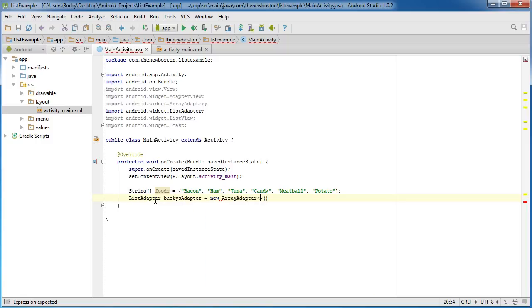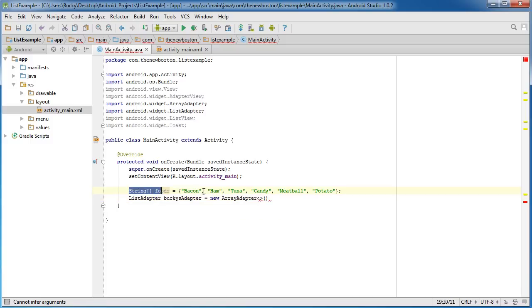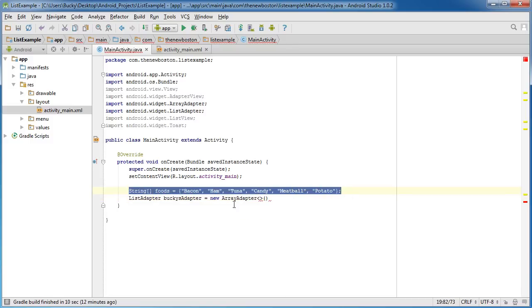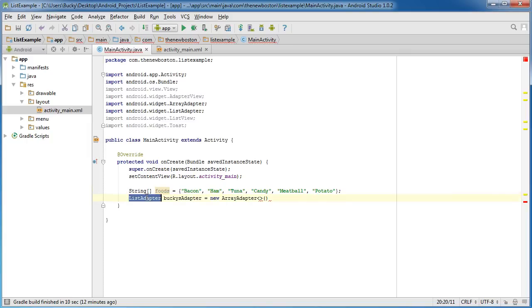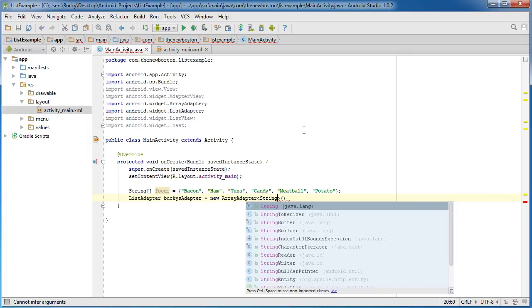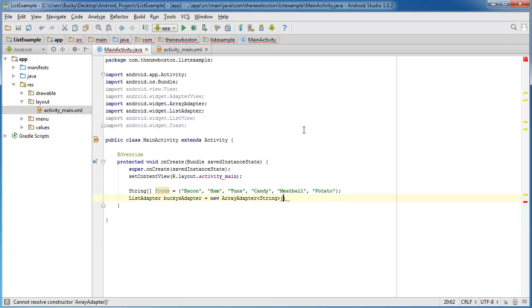New array adapter. The array adapter object is going to convert an array which we have right here to list items. So it says okay, what data is in your array? Well, of course this is just a string array.